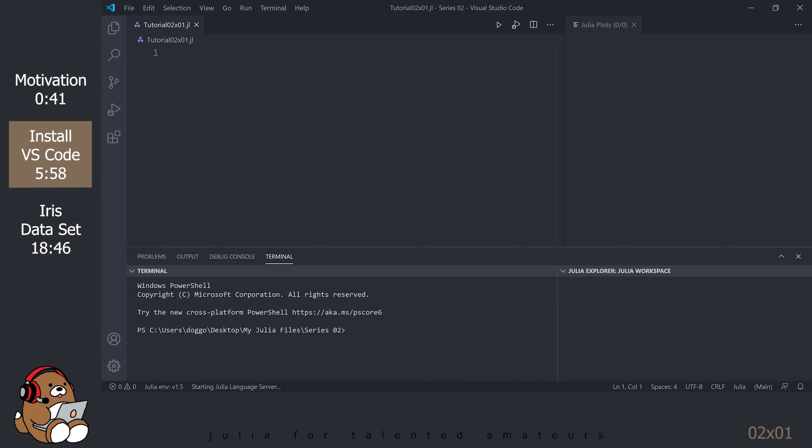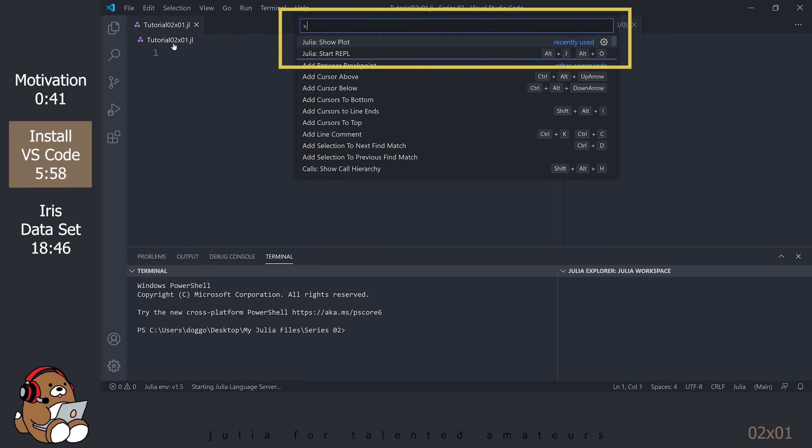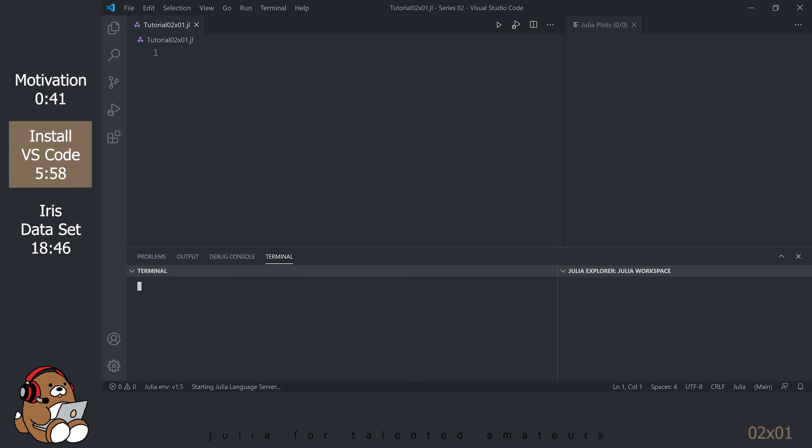Same thing for the REPL. Open up the Command Palette again by going to View Command Palette. Select Julia Start REPL.